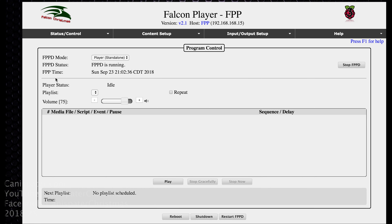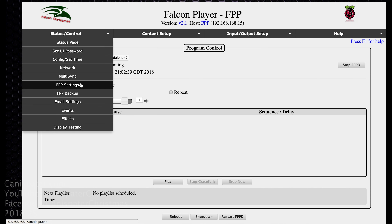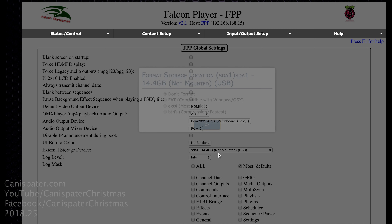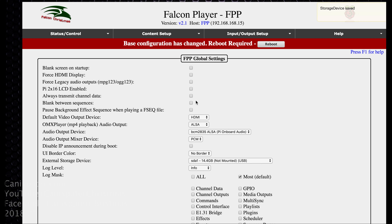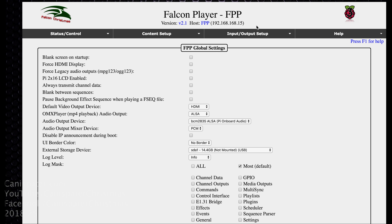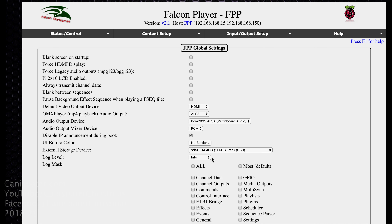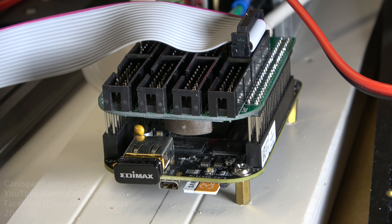If you want to use the USB stick option, go to FPP Settings under External Storage Device. You'll see the USB stick listed as not mounted — choose that option. It'll ask if you want to format it. Since I already have stuff on mine, I won't format it, so I'll just click OK. It'll tell me to reboot, so I'll go ahead and reboot. Back in FPP Settings, we're now using SDA1, which is the USB stick, and it looks good.